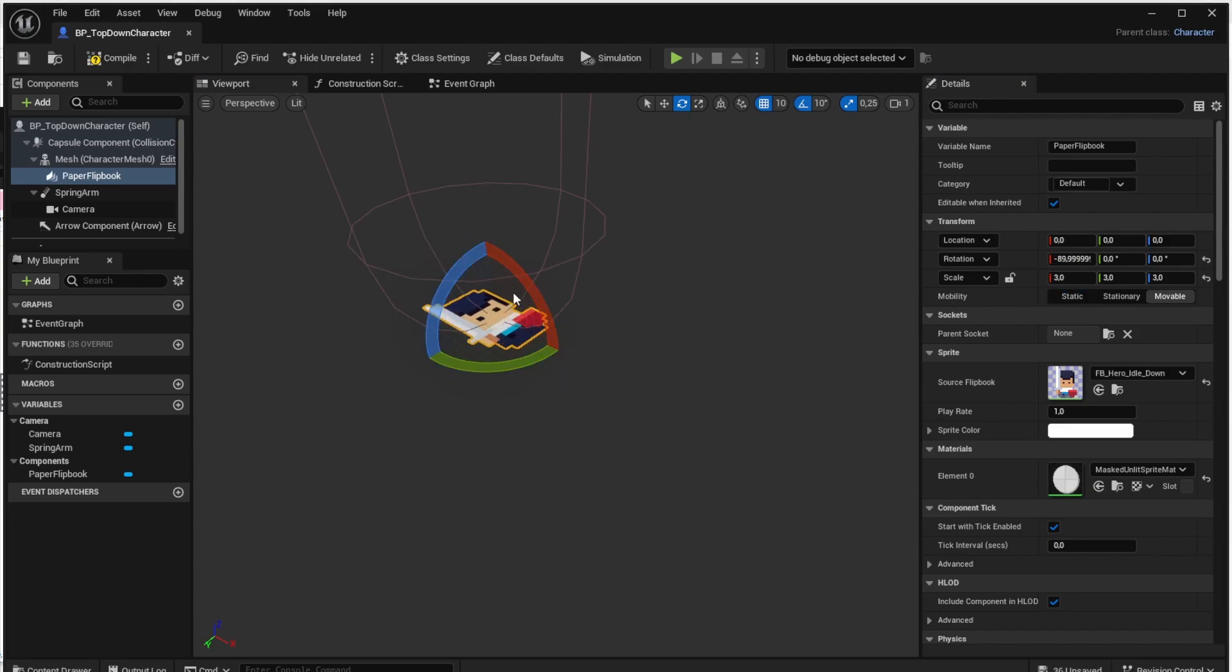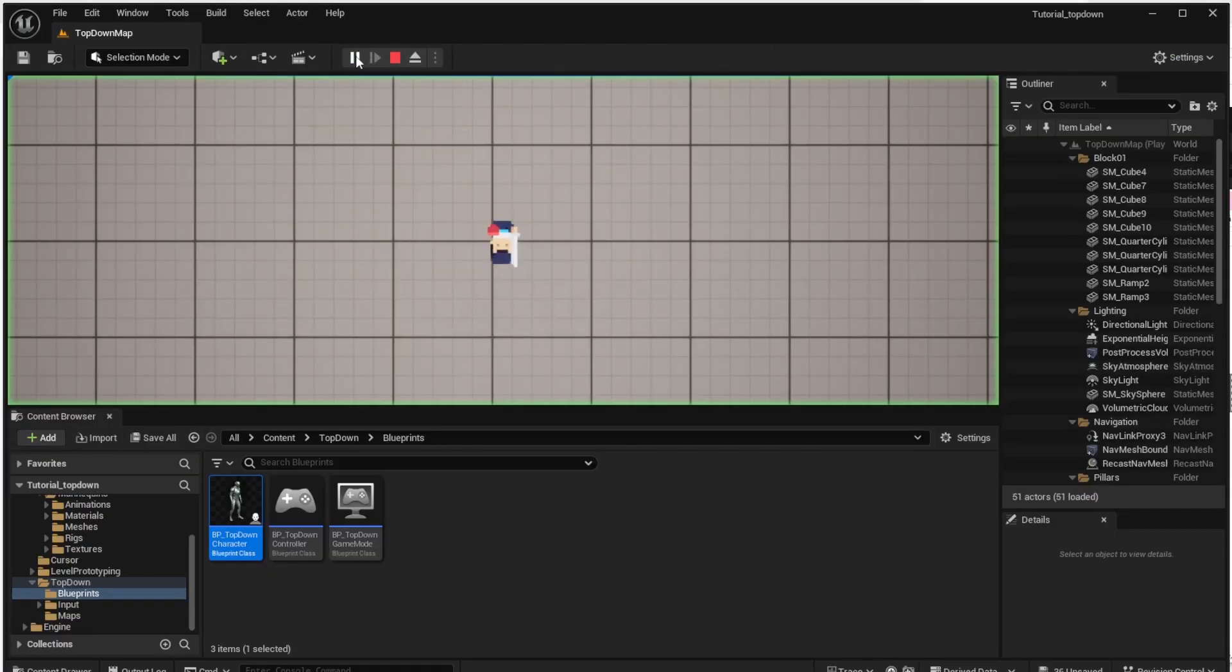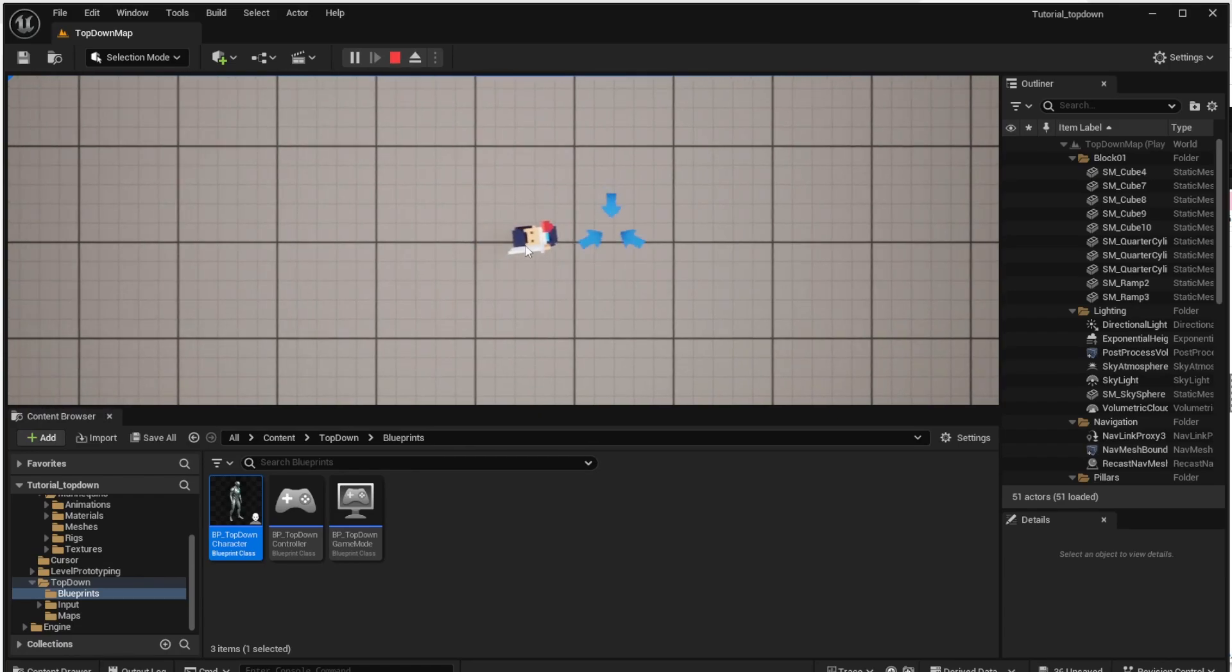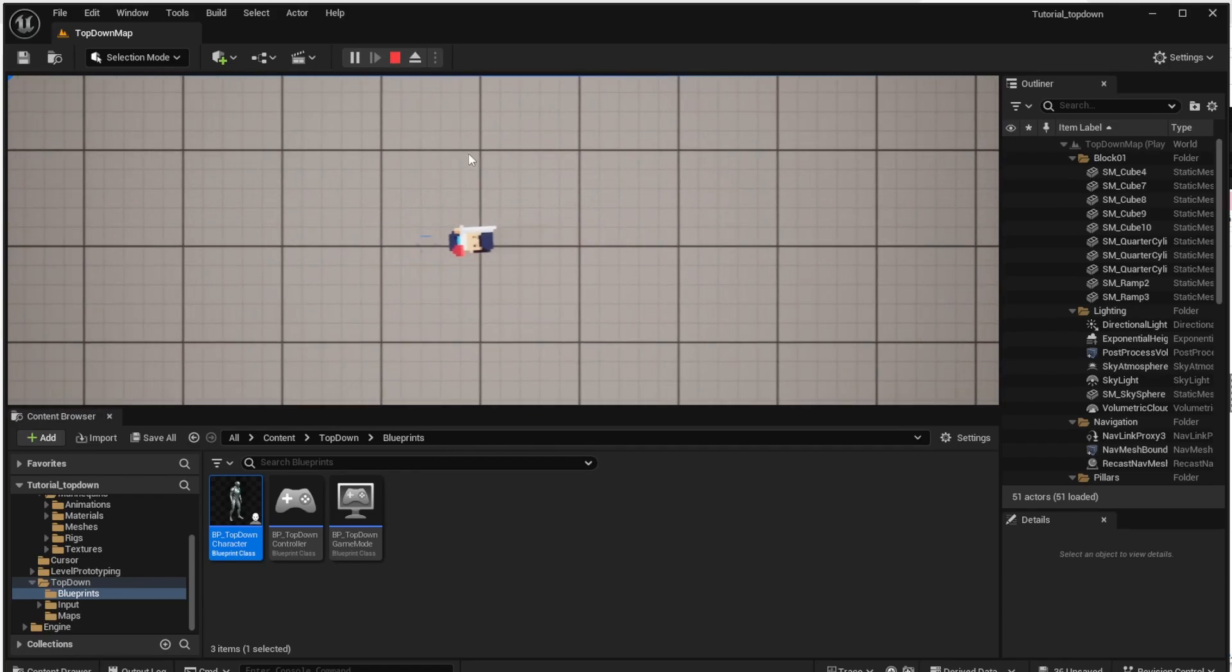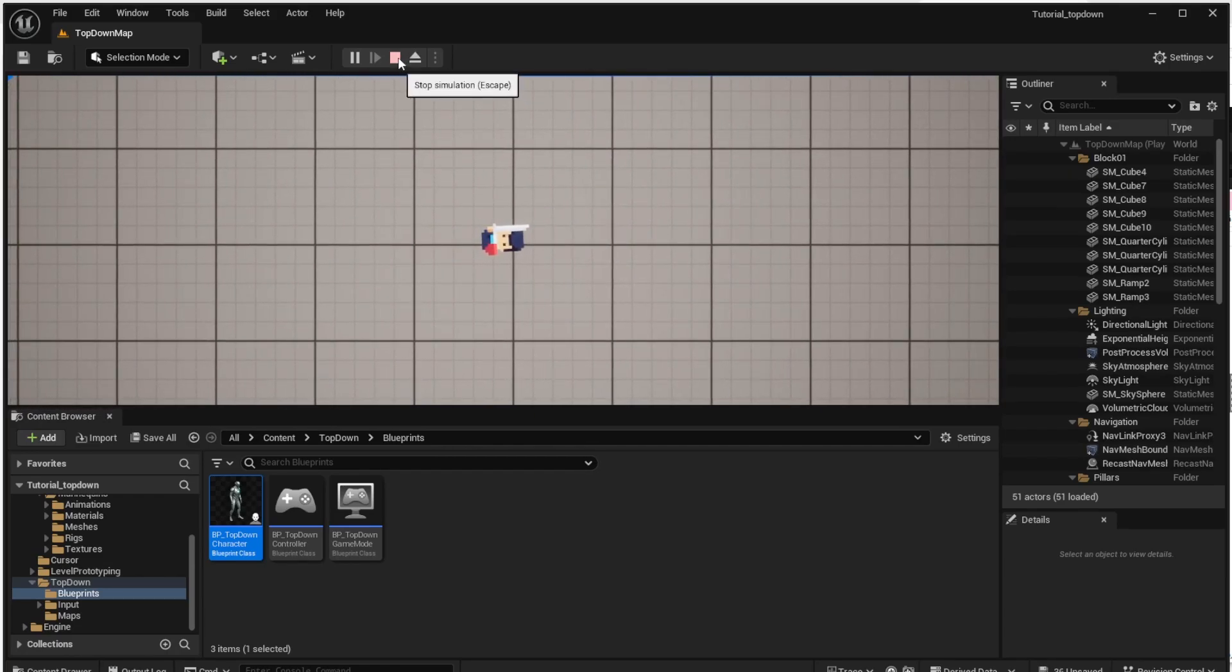Now if we start the game again we should see that the flipbook is there and the character can move around and we basically can control it. Obviously you can see there are two issues there. The first one is that the flipbook is rotated upside down and the second one is that the flipbook is also rotating based on the movement of the character while we want it to stay still.